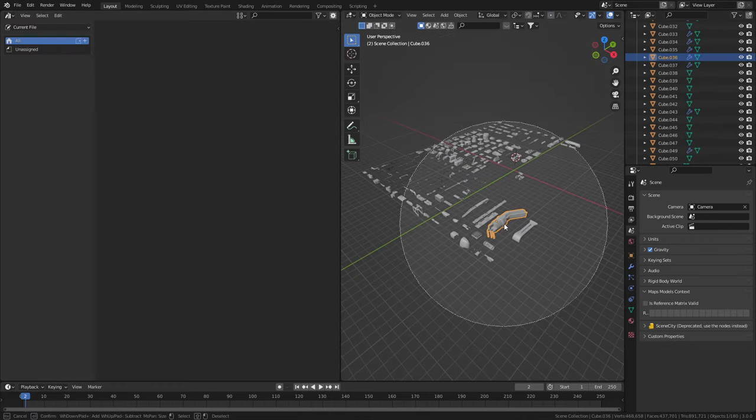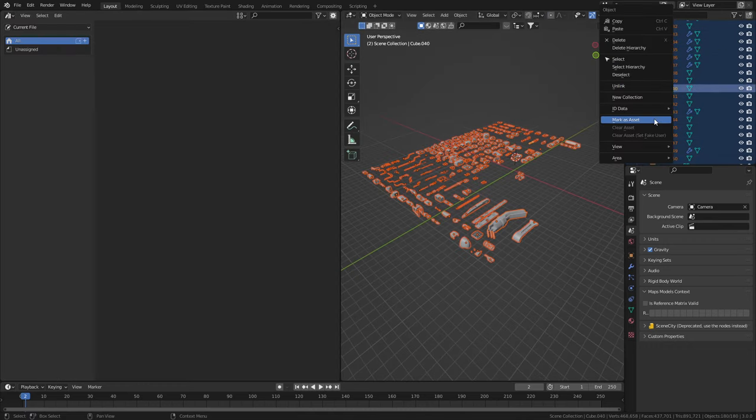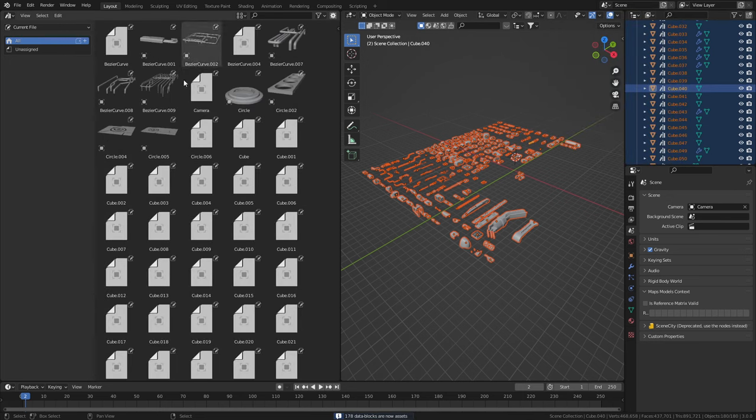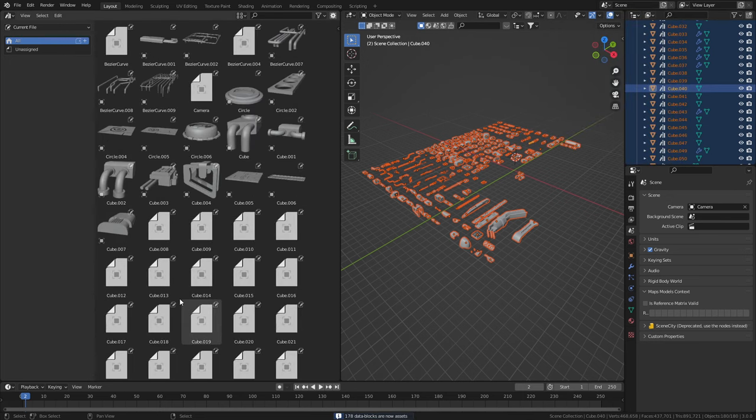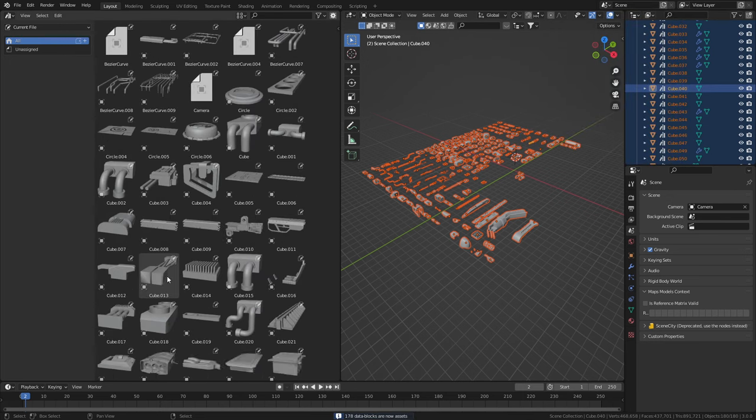What we can do now is select all our objects and we can right click mark as asset and off they go into our asset library. But for just this blend file.